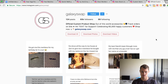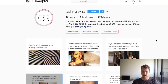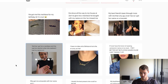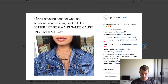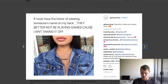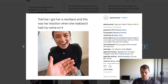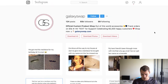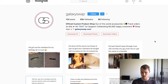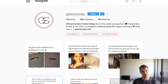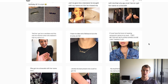On the other end of the spectrum, there's a site called Galaxy Swap. They sell the exact same thing — name necklaces — but they have a unique marketing twist: they make everything into a meme, and these are actually all customer submissions. People who have bought the product send in photos of themselves. For example: 'If I ever have the honor of wearing someone's name on my neck, they'd better not be playing games cause I ain't taking it off.' Just a funny meme, but you can see the name necklace featured there. This girl is super excited she got the necklace. Tons of comments — it's insane. And they actually use these for ads as well. This is the kind of stuff that people want to follow. They have 65,000 followers and have only been promoting hardcore since around July or August — they built a following super fast because they built a brand around this concept. Also, having customer submissions really helps in terms of building a brand.